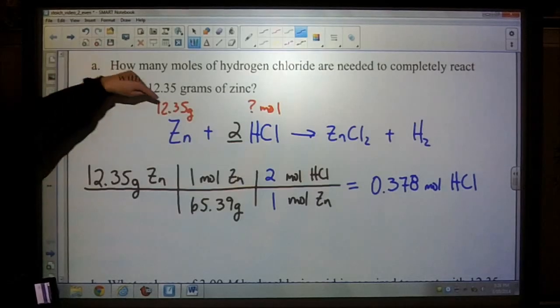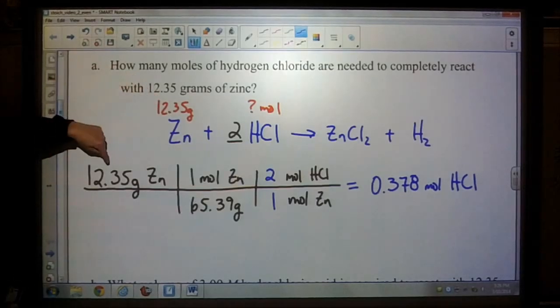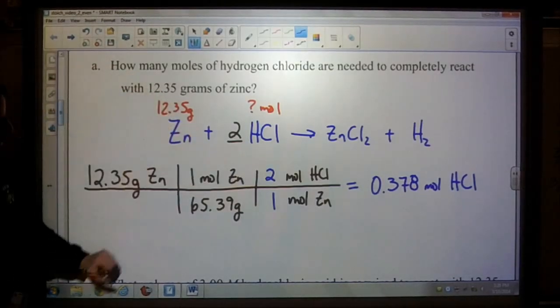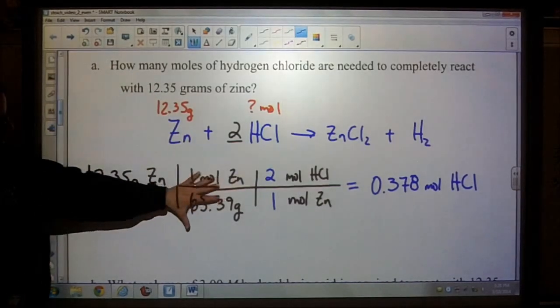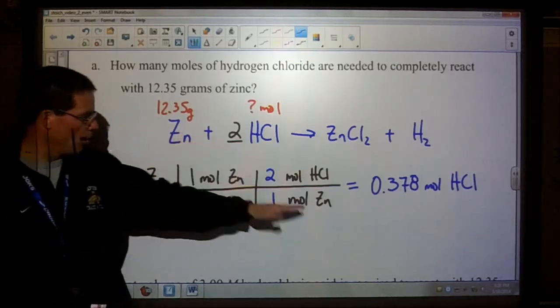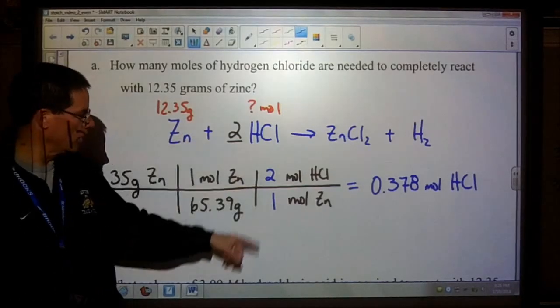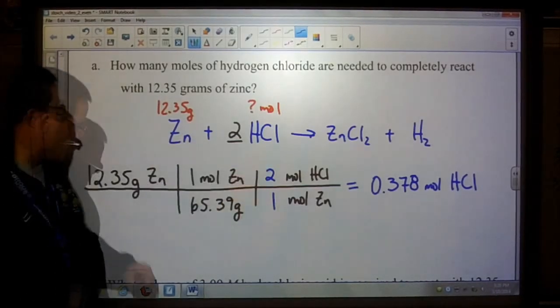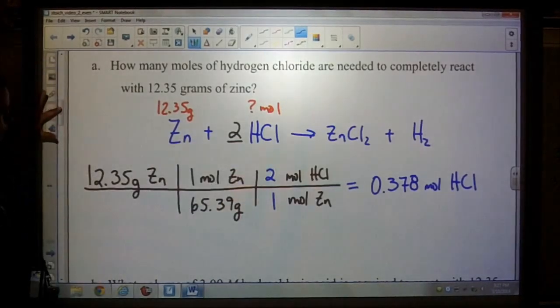So again: step one, write the balanced equation; step two, start with what you know and convert it into moles — now we have moles of zinc; then step three, get rid of our moles of zinc by plugging into the mole ratio.